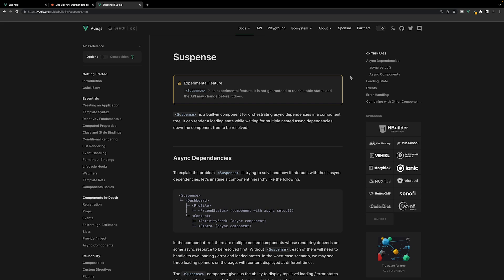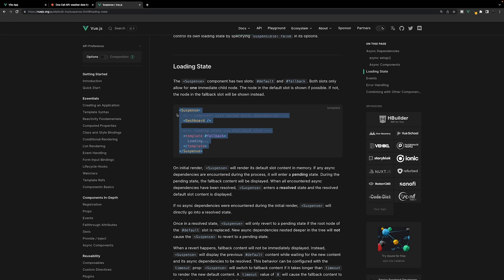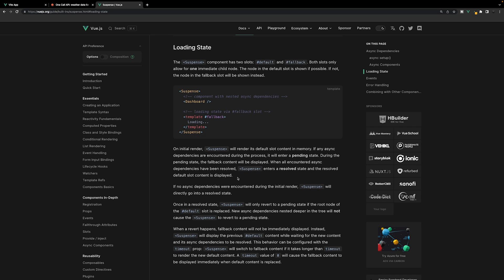Looking at the Vue documentation, the suspense component is a built-in component for handling asynchronous dependencies inside a component tree. It can also render a loading state while waiting for your asynchronous dependencies to be resolved. The component has two slots: the default slot and the fallback slot. In the example, the dashboard component has asynchronous dependencies — we can think of this as our async city view component — and the fallback content is what you show while waiting for data to resolve, such as simply showing 'loading'. There's more to this component, and if you want to learn more, I recently created a dedicated video that goes over it in more depth.